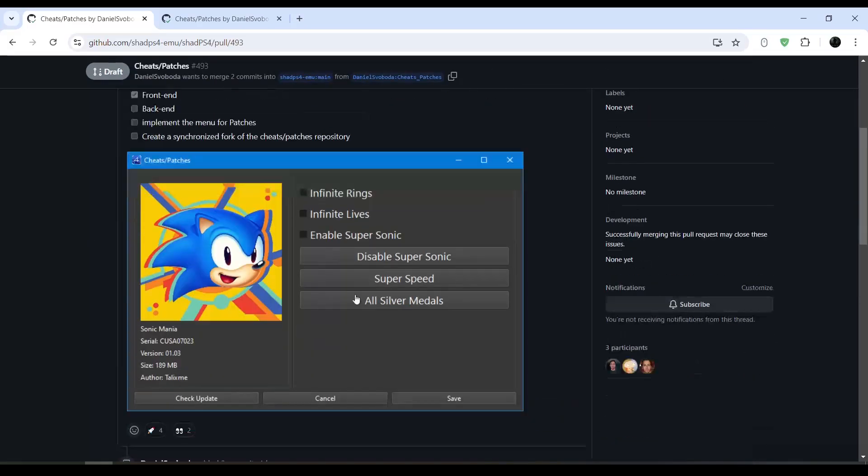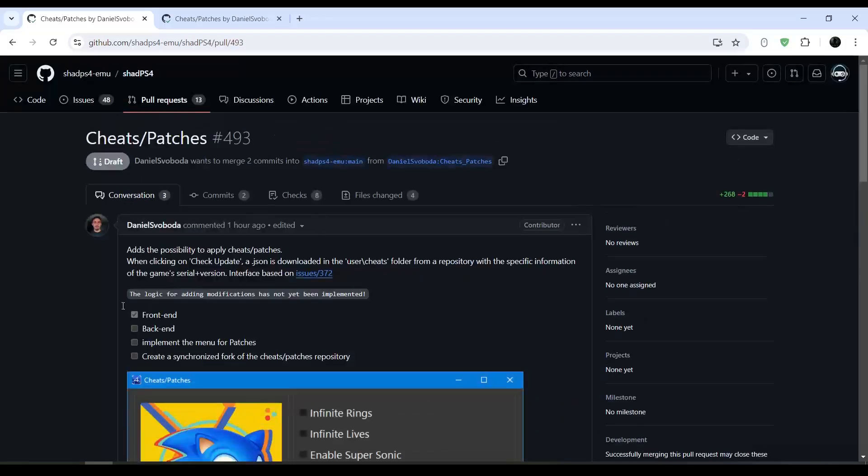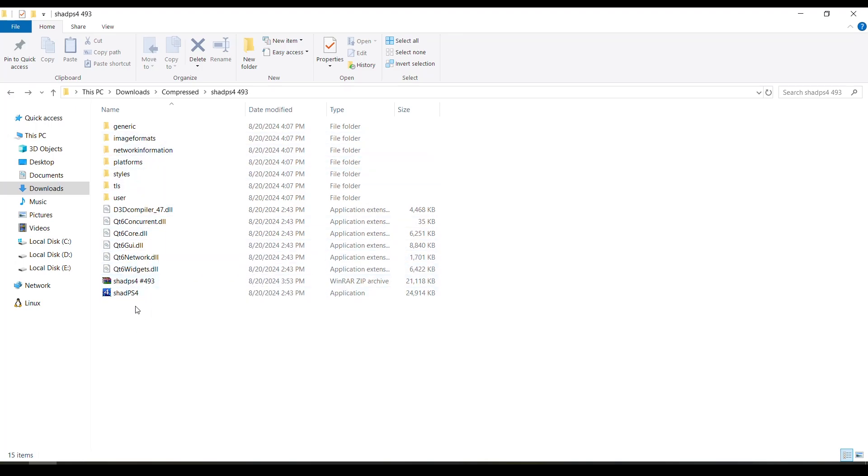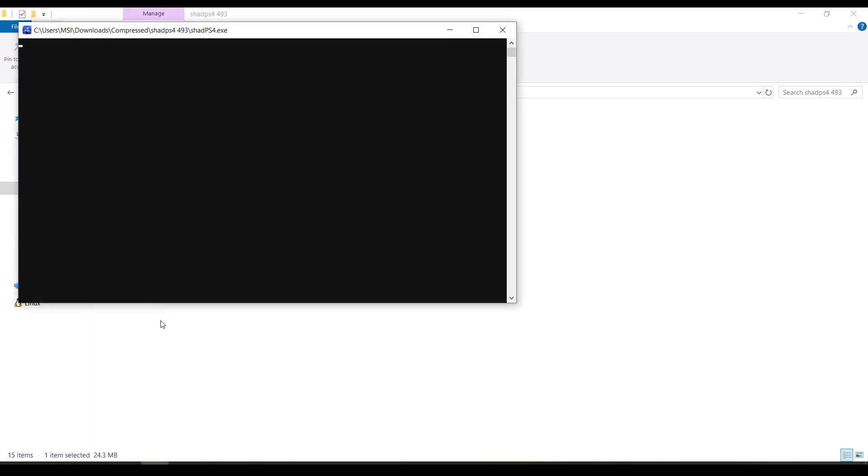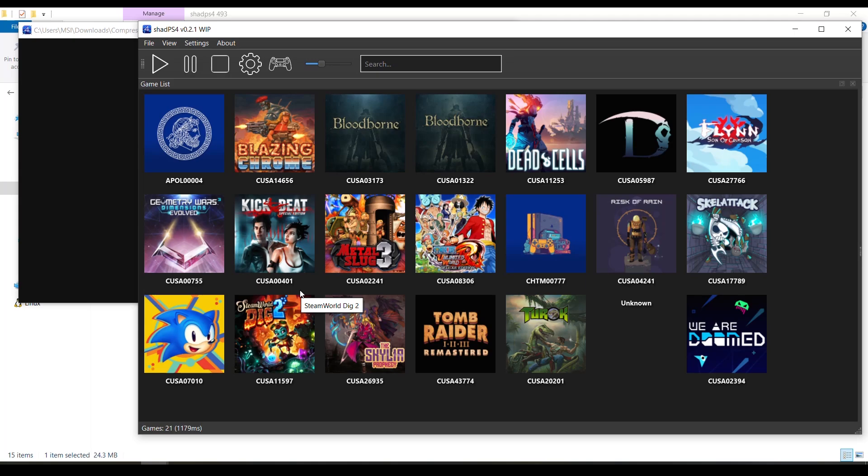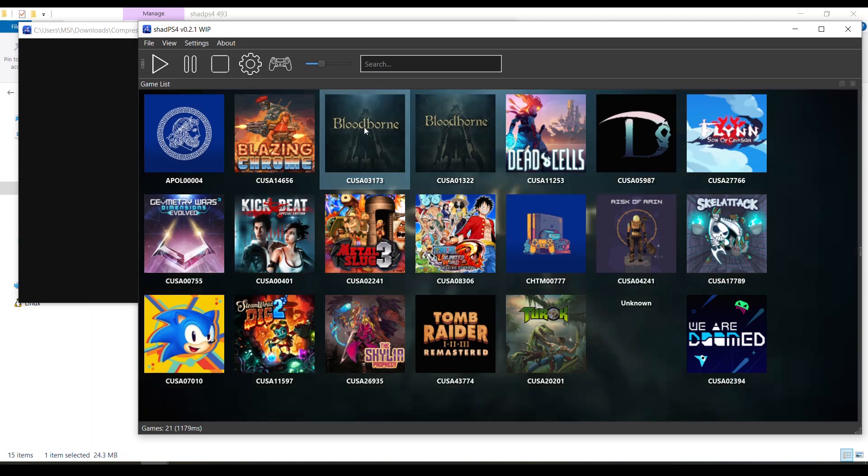The first thing that you need to do is download the Qt build and then you will have to extract it. Then we're gonna double click on the exe, open the emulator, and go to the game that you have that you want to download the cheats for. For example, we're gonna go to Bloodborne here. We're gonna right click...